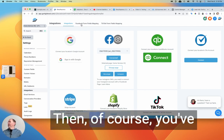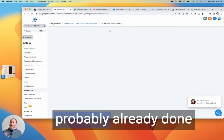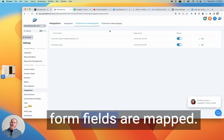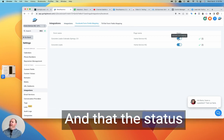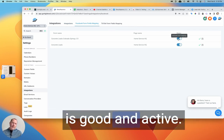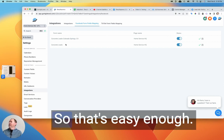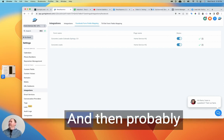Then of course, you've probably already done this, but you've got to make sure your Facebook form fields are mapped, and that the status is good and active, right? And everything's mapped. So that's easy enough.